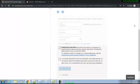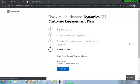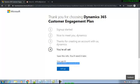Hopefully it will go through — let me pause the video. After around 15 to 20 seconds I'm seeing this screen: 'You are all set — save this info, you will need it later.' This is my username and you will need this to log in to Dynamics 365 CE.